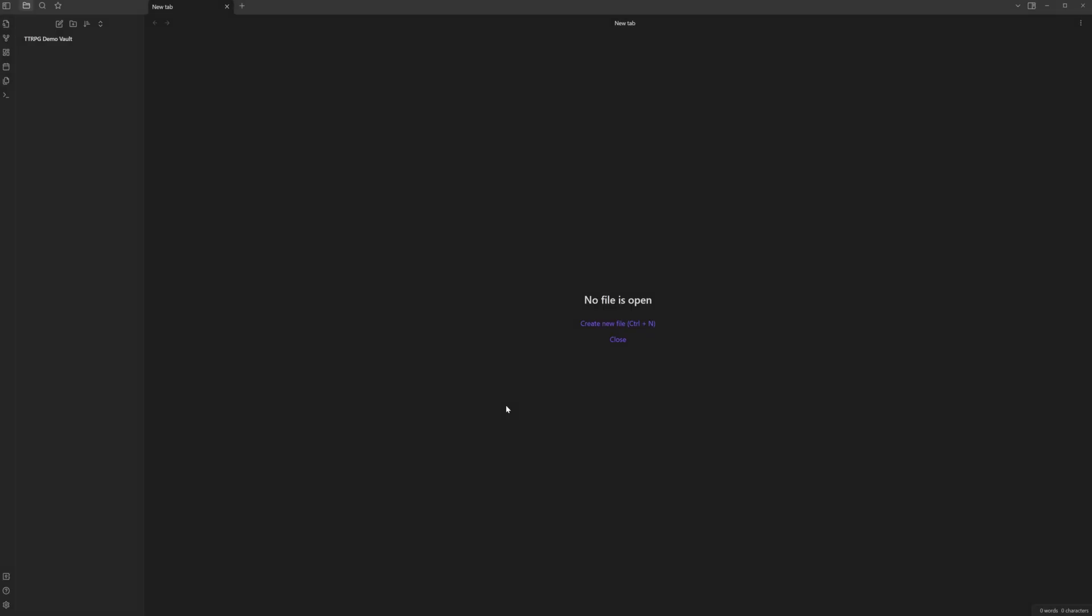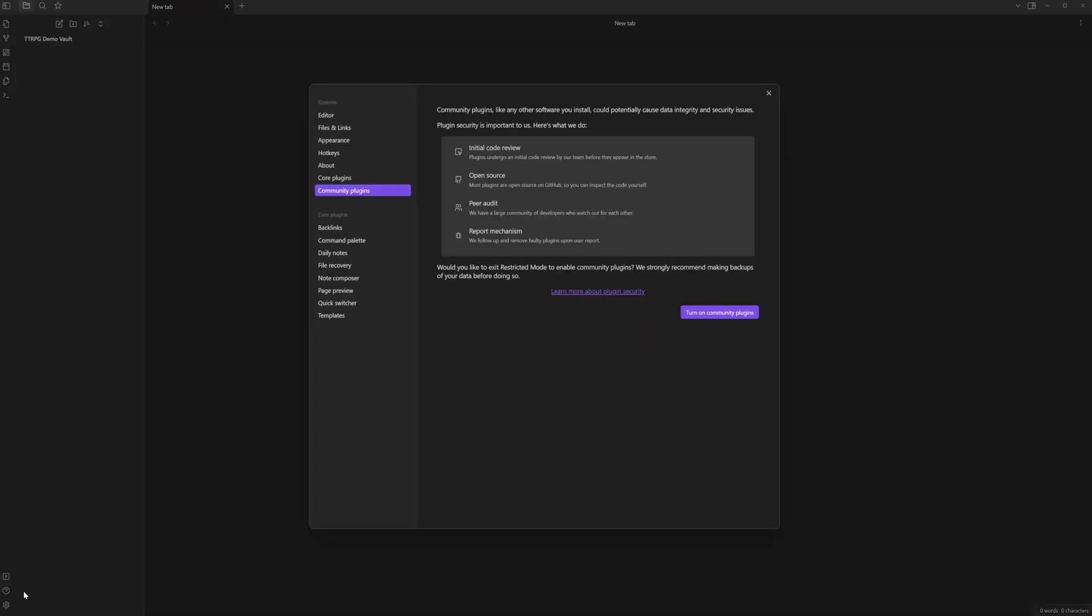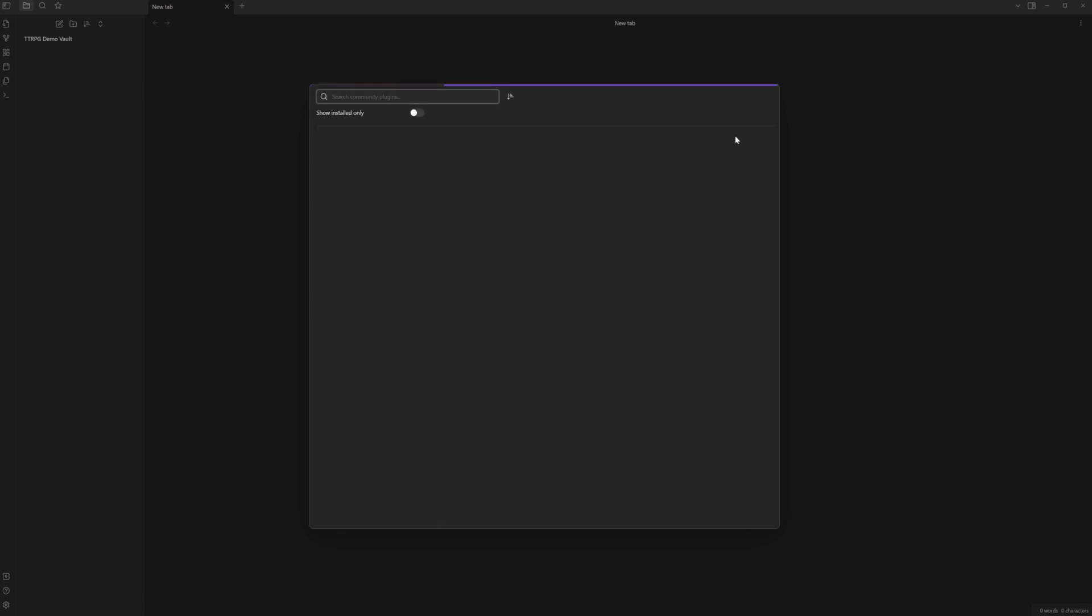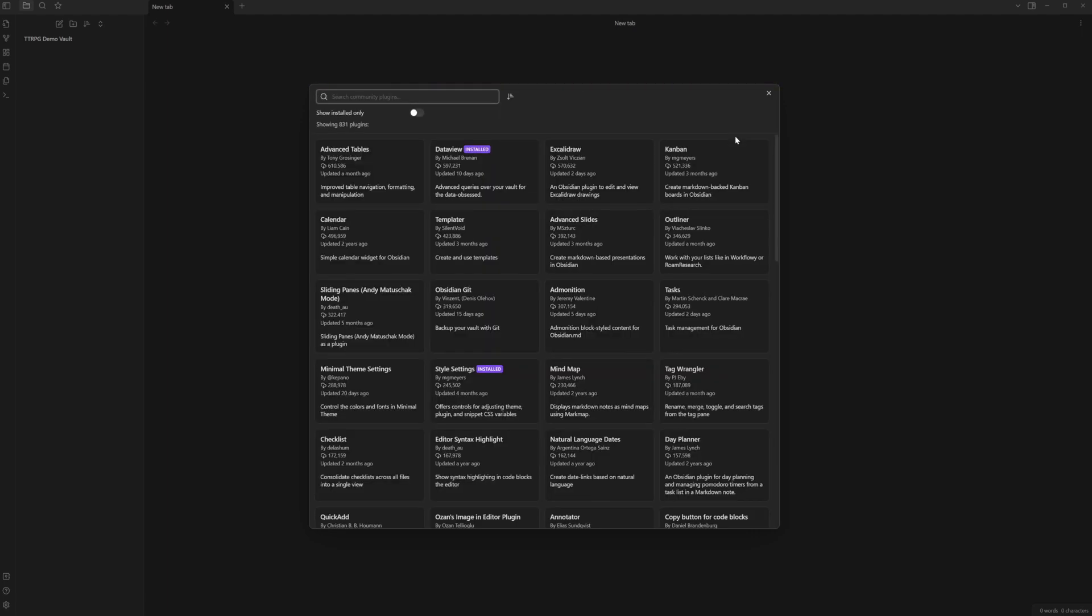Now one thing to mention before we get into this is where to actually find these plugins. First you'll need to go to your settings then go down to community plugins and if you have the safety mode turned on go ahead and turn it off and then you need to go and browse your community plugins and from there that's where you'll be able to search the following plugins.